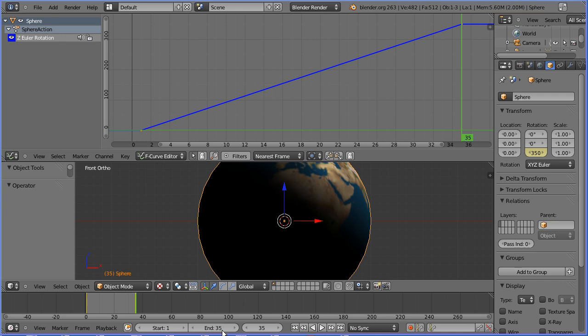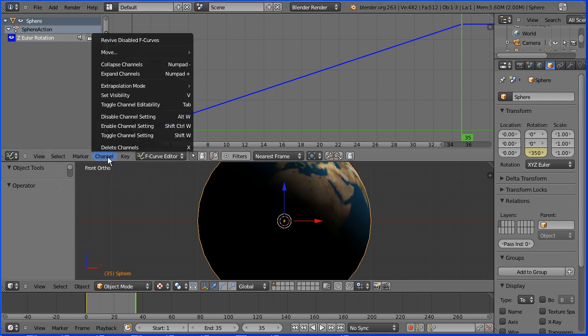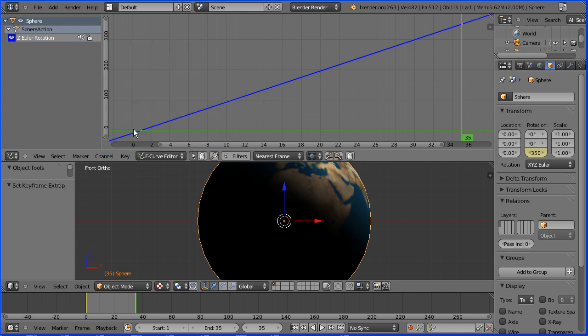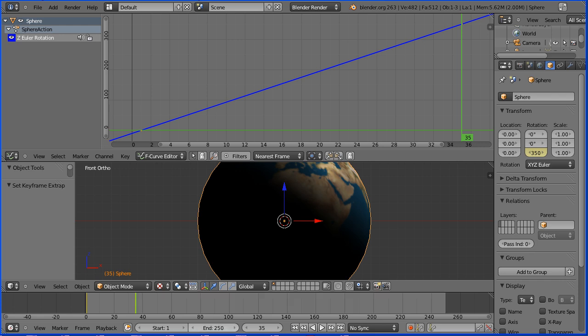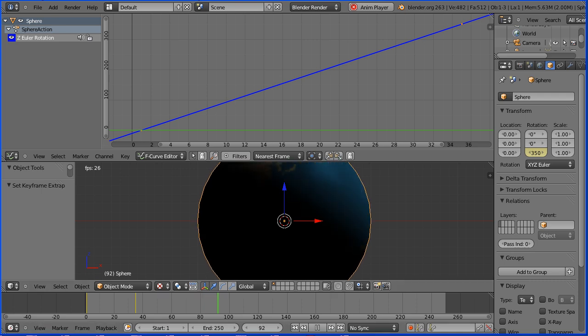Most animations last for more than 35 frames so how can I get the earth to spin continuously? Well the answer is in the channel menu and extrapolation mode. If I set that to linear now the earth will rotate both before and after the 35 frames so now I can set the length of the animation back to 250 frames and when I press play the earth spins continuously.